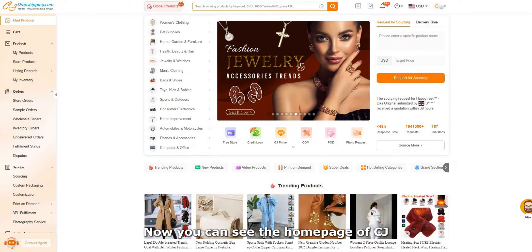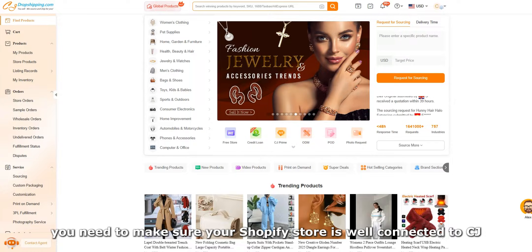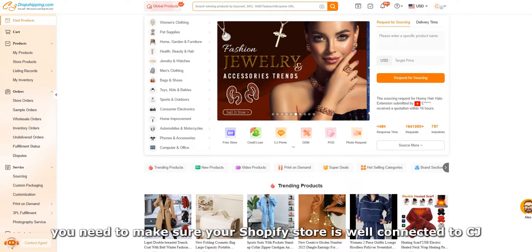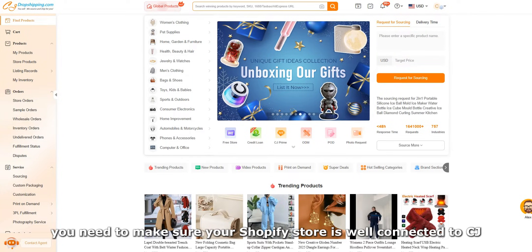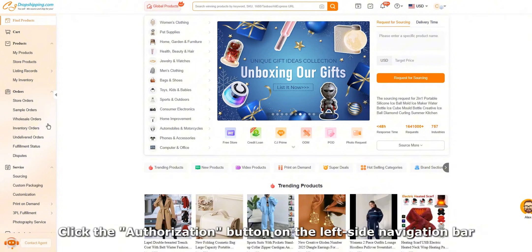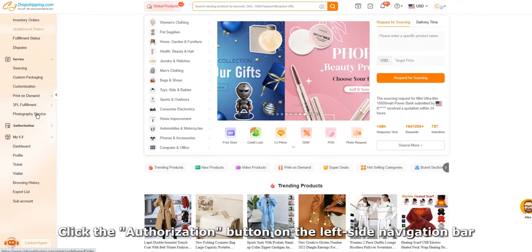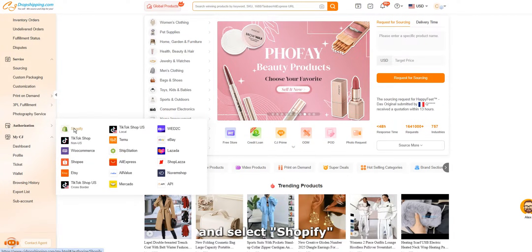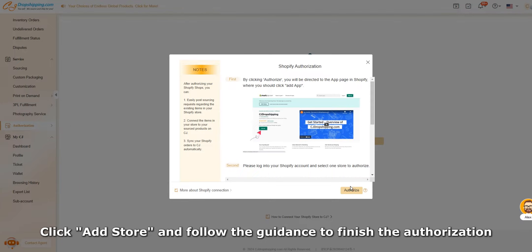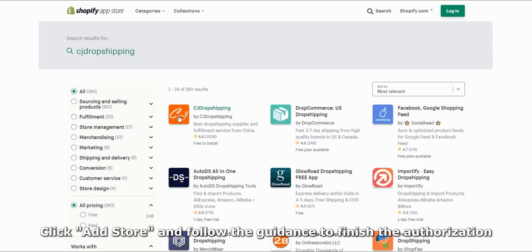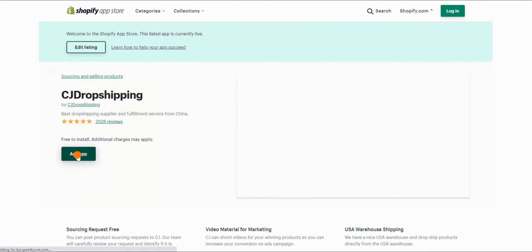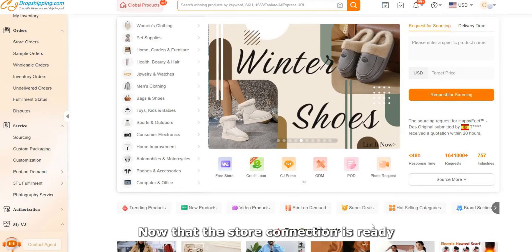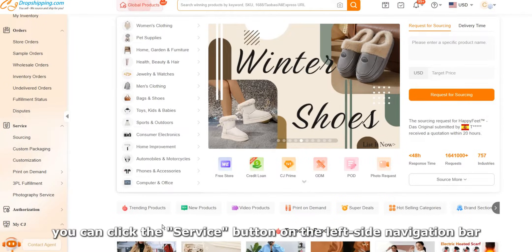You can see the home page of CJ. Before looking for POD products, you need to make sure your Shopify store is well connected to CJ. Click the authorization button on the left side navigation bar, select Shopify, click add store, and follow the guidance to finish the authorization.